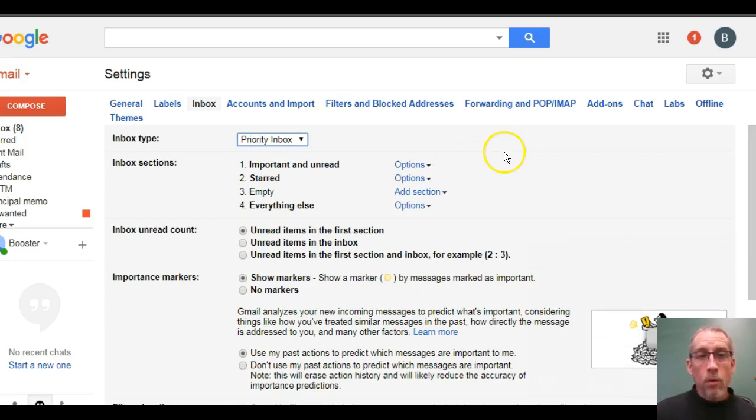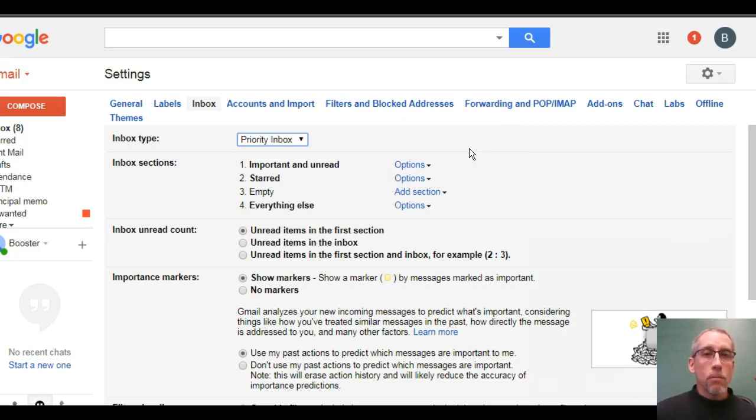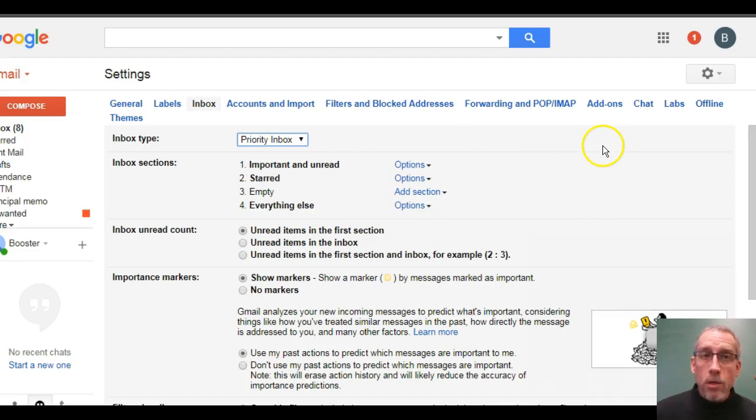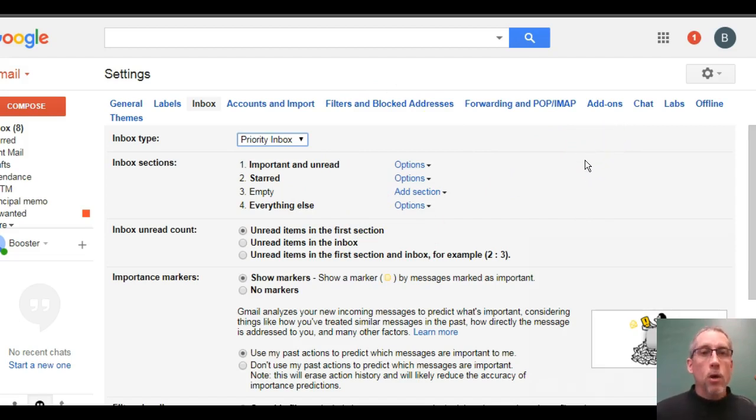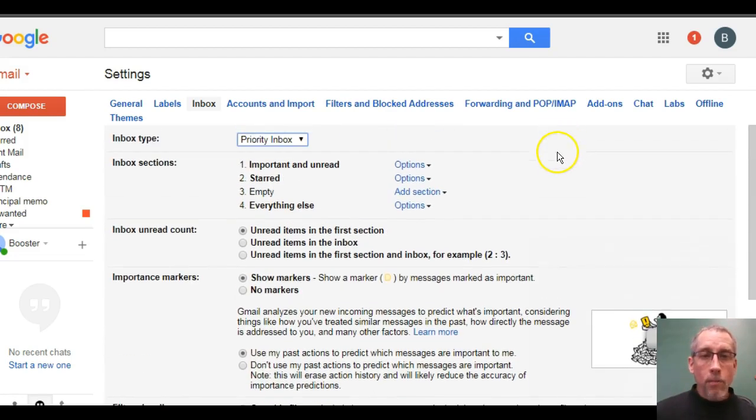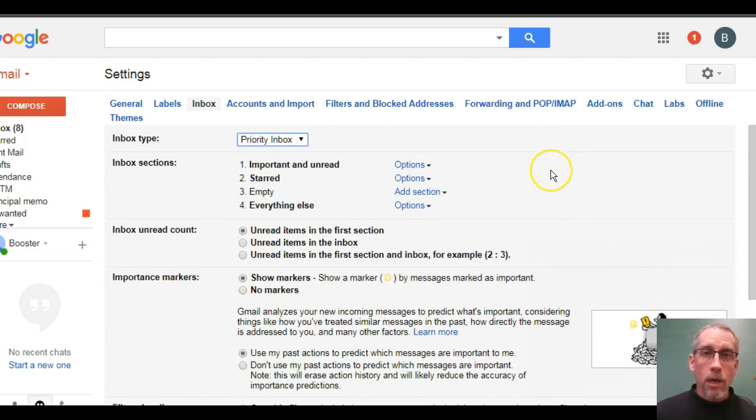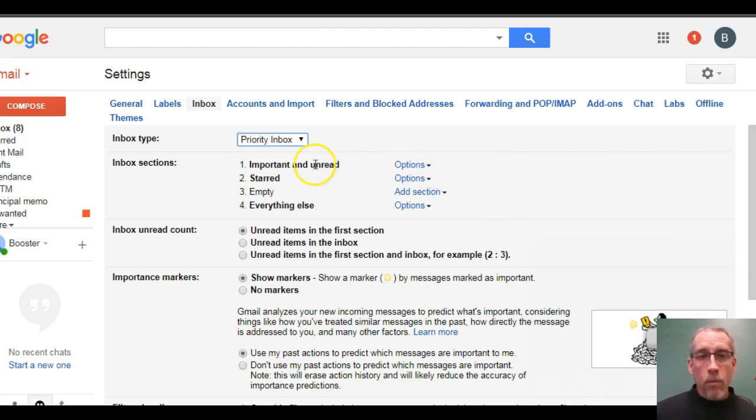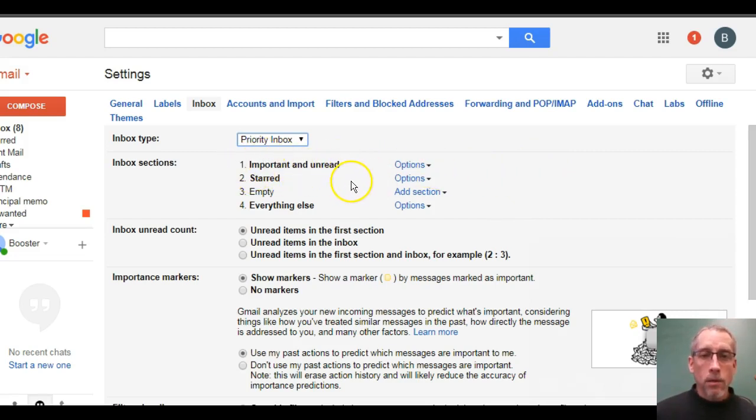And then we're going to format how we want the inbox to look. And that's done down here where it says the sections. So, again, you can do things your own way once you get used to what this looks like. But I'm going to show you a way that I might recommend. I like to have my unread mail show up first. Those are things, like, I need to deal with because I don't even know what's trash and what's not. So, that's going to be the first thing that shows up in my inbox. So, that's good the way it is.